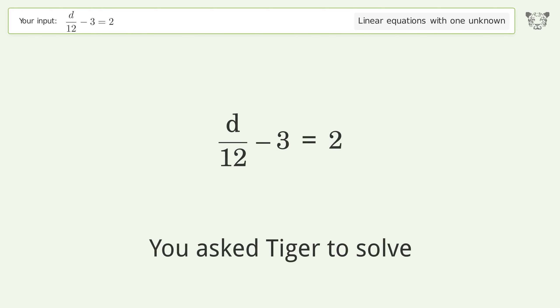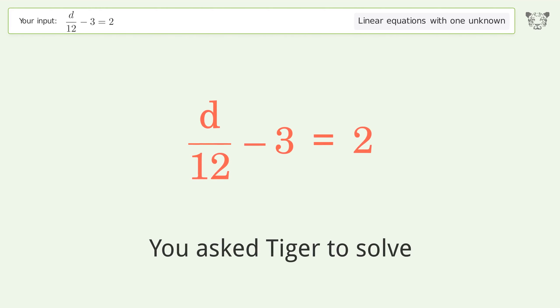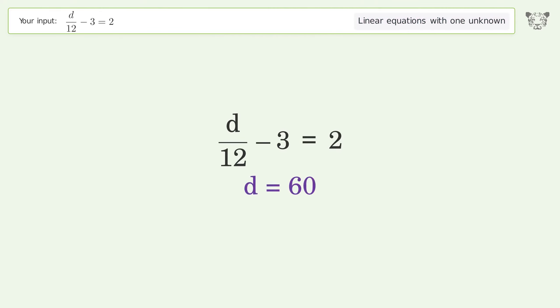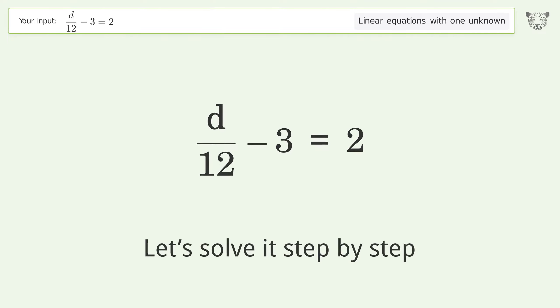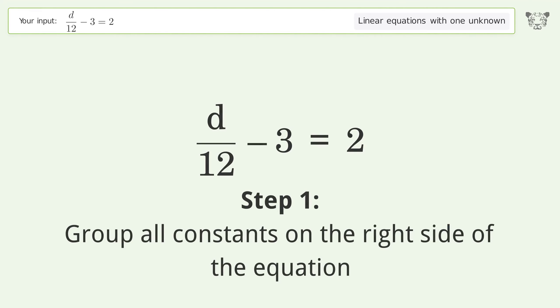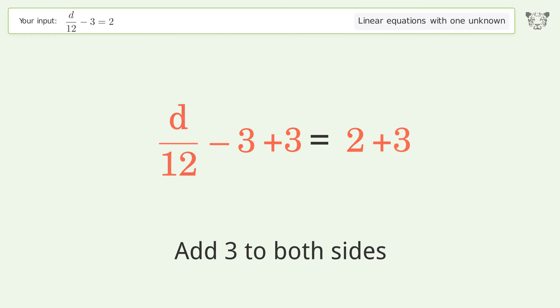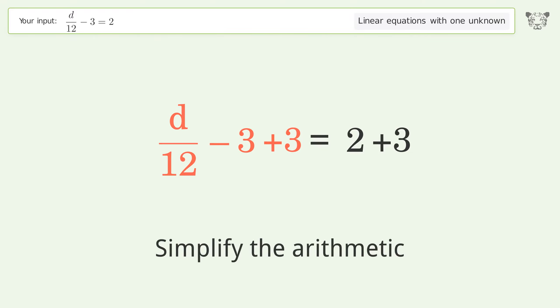We ask Tiger to solve this: a linear equation with one unknown. The final result is d equals 60. Let's solve it step by step. Group all constants on the right side of the equation — add three to both sides and simplify the arithmetic.